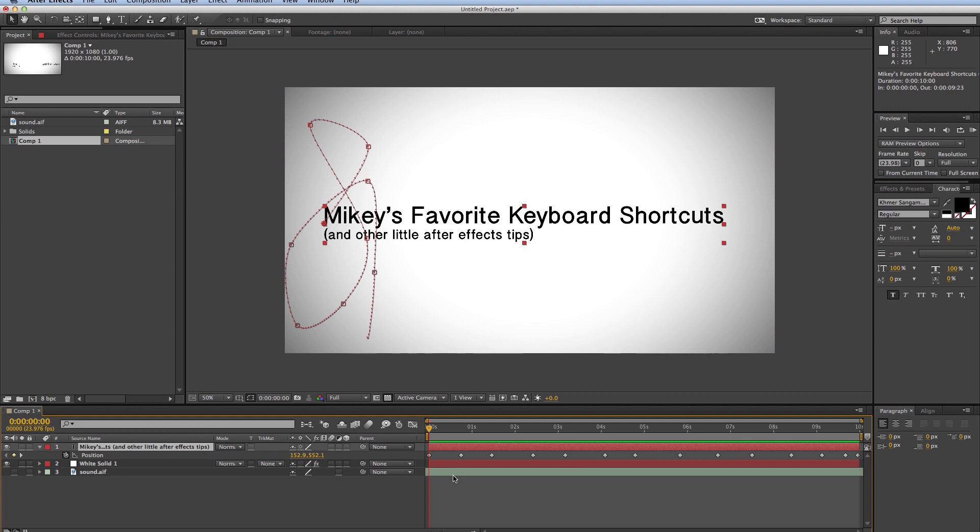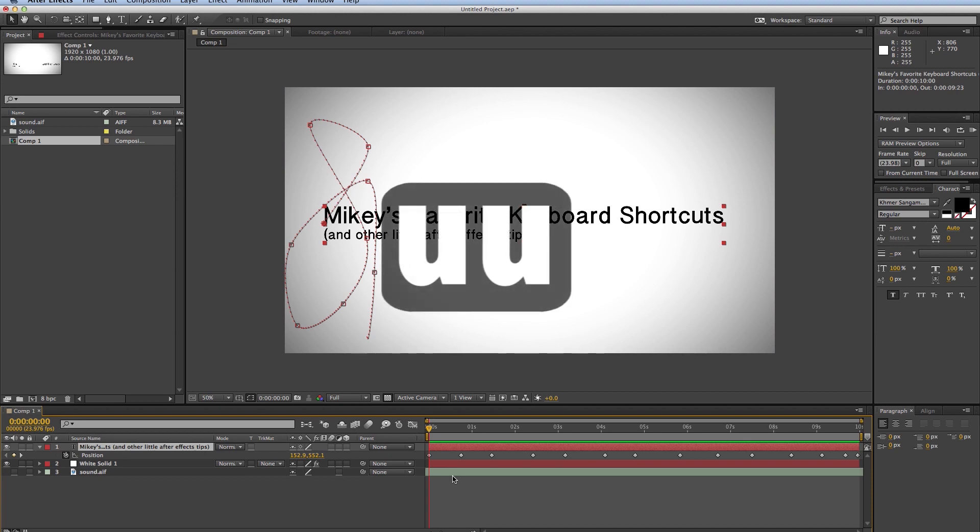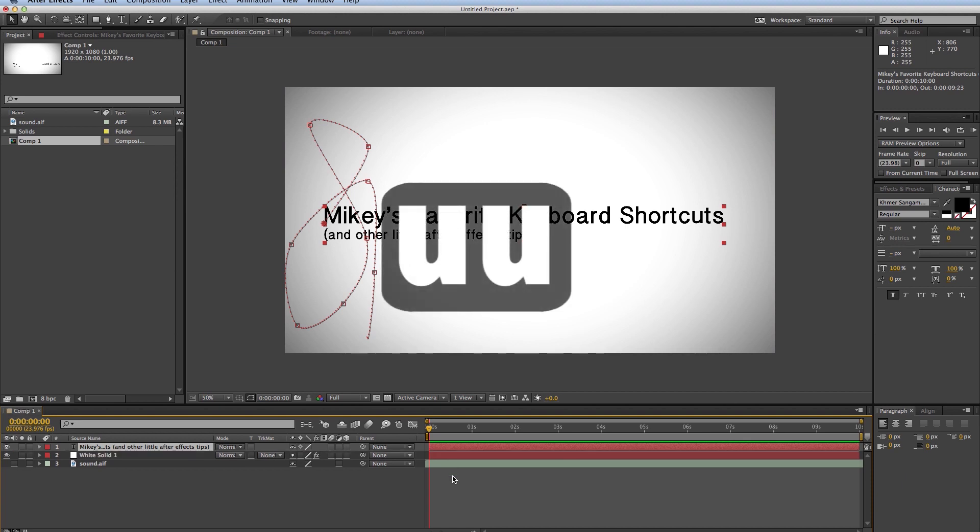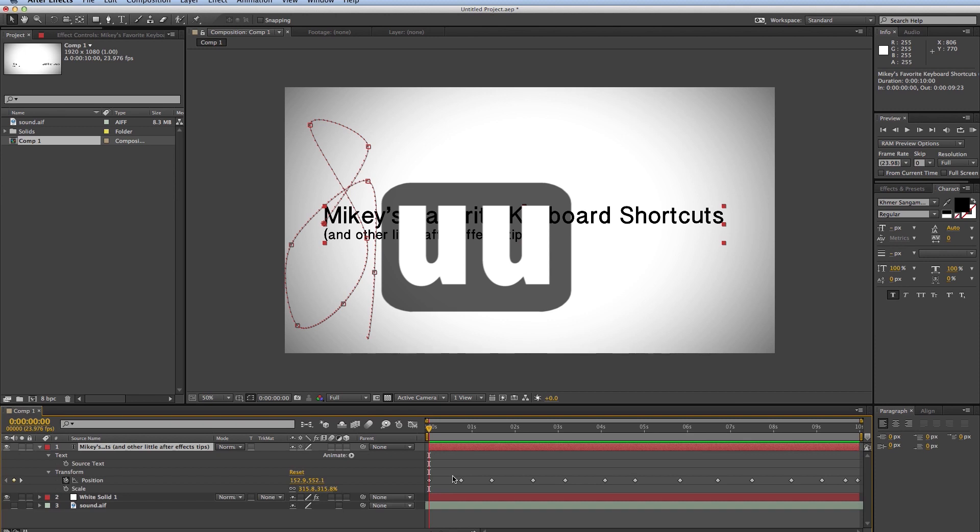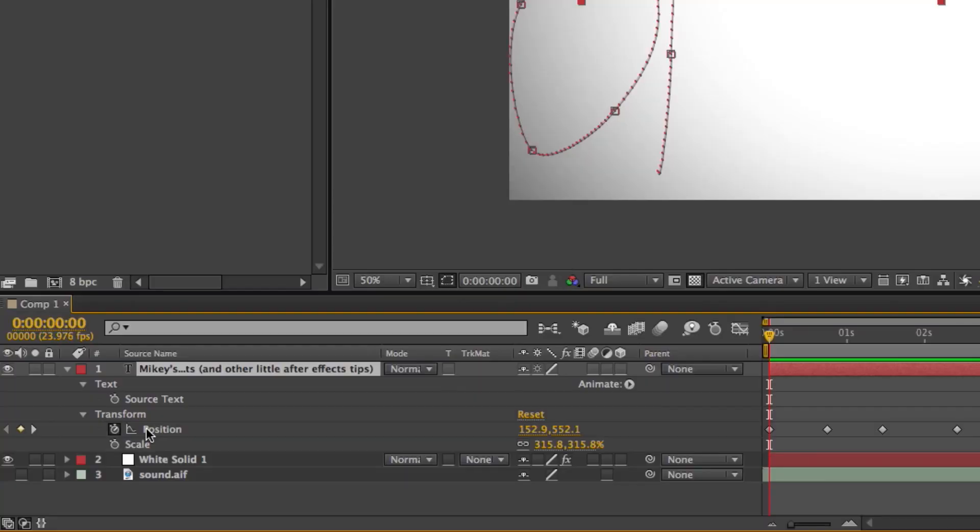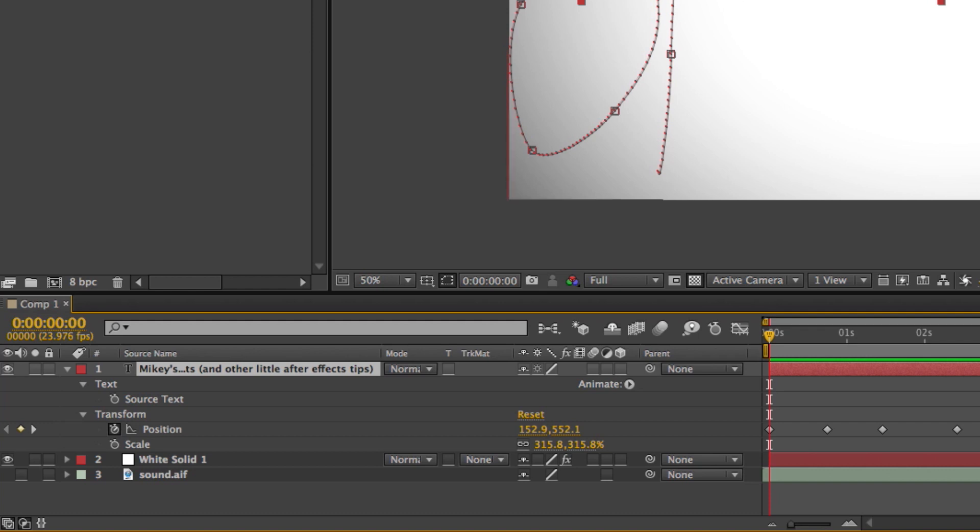The next one is W, not the W in the letter, but U twice. So hit U twice, and it'll show everything that's been altered, not just keyframes. So the position has been altered, but the scale as well has been altered. It's no longer at 100%, and of course the source text has been altered from nothing to what my source text is now, which is these words. So that's U, U.